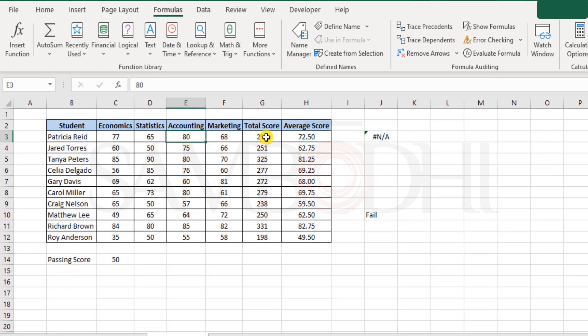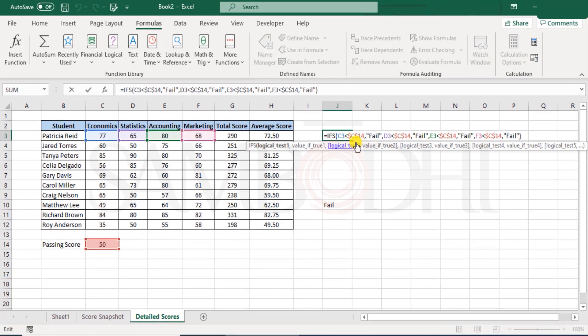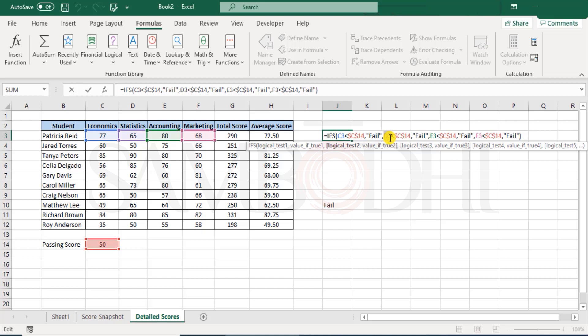But earlier, had it not been 40 but 80, which was the initial score, then it checks 77? No. 66 or 65 less than 50? No. Is 80 less than 50? No. And what about 68, is it less than 50? No.